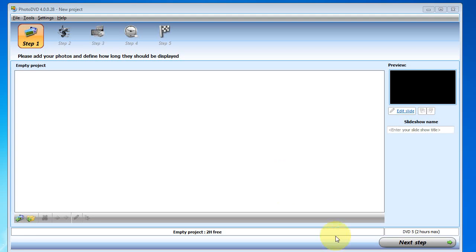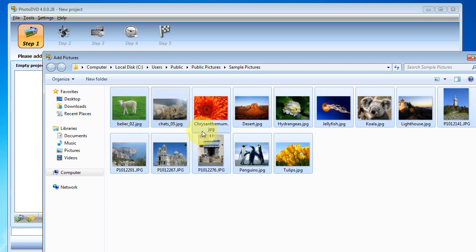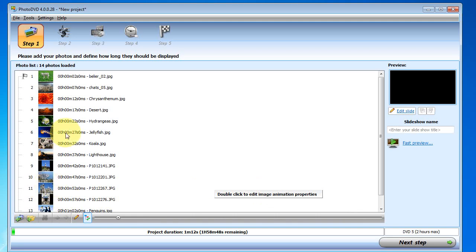Alright, so the first step here is to add photos. We can do that by clicking on the icon on the bottom left hand corner, or we can also drag and drop folders into the interface here.